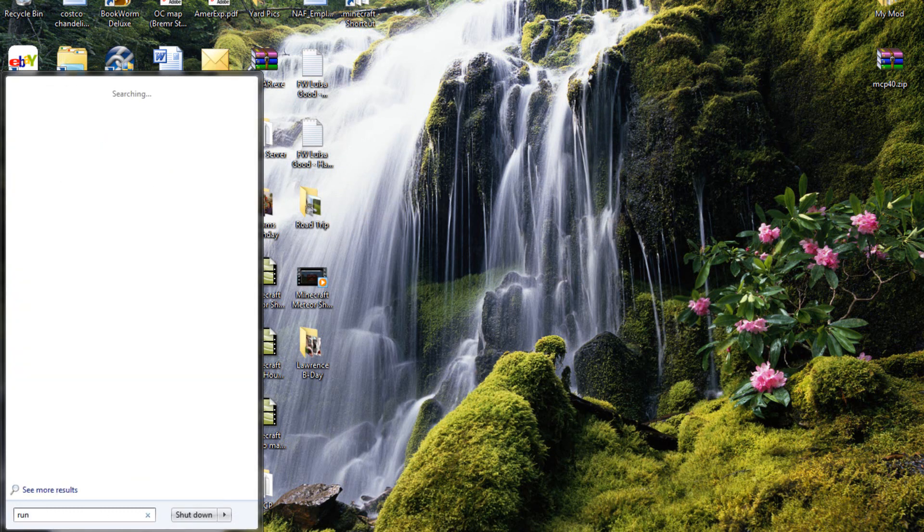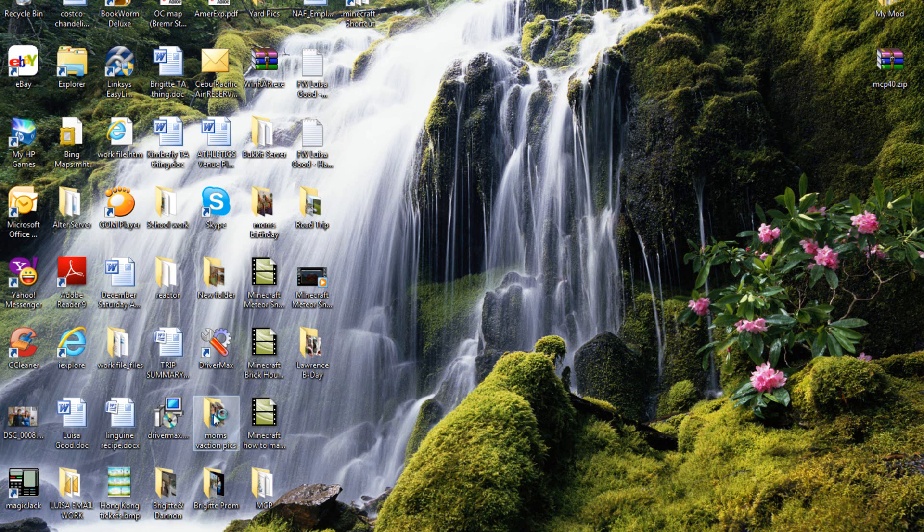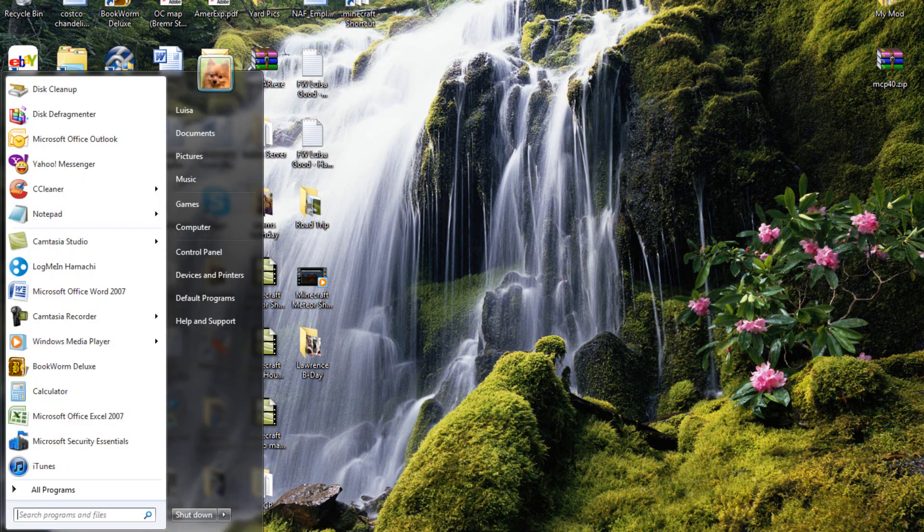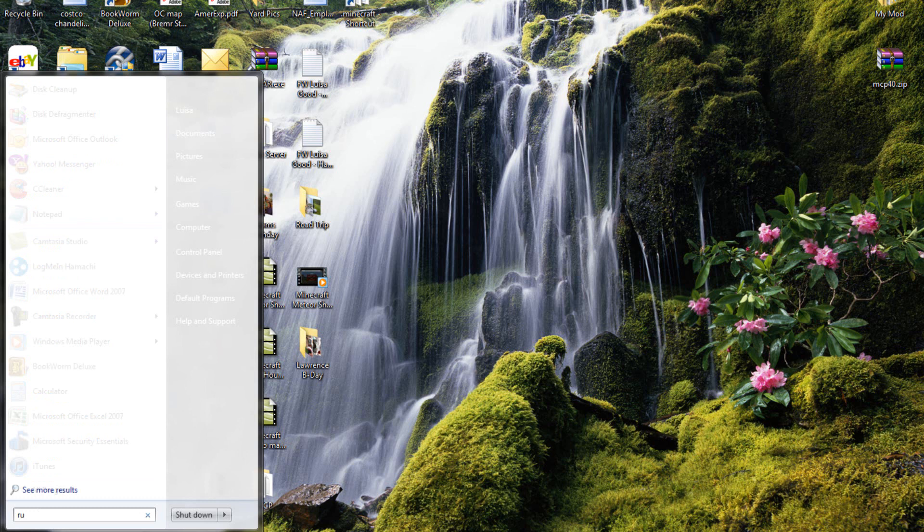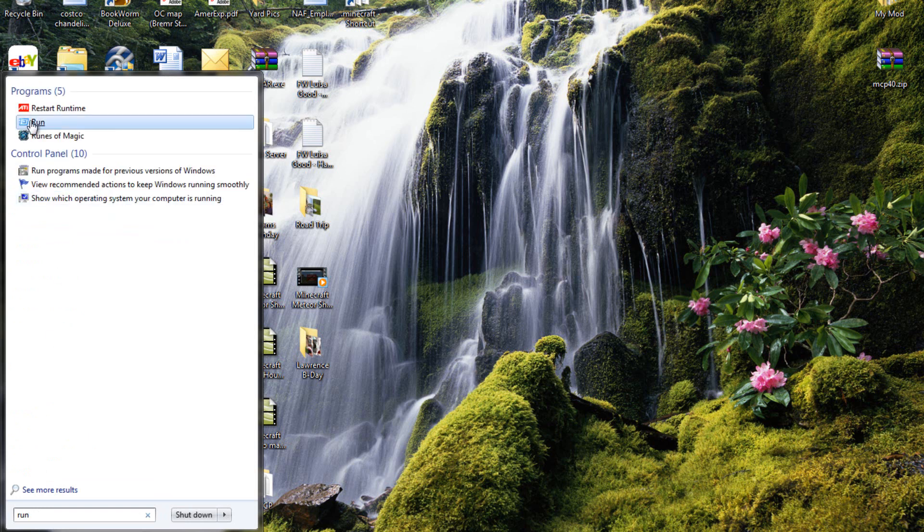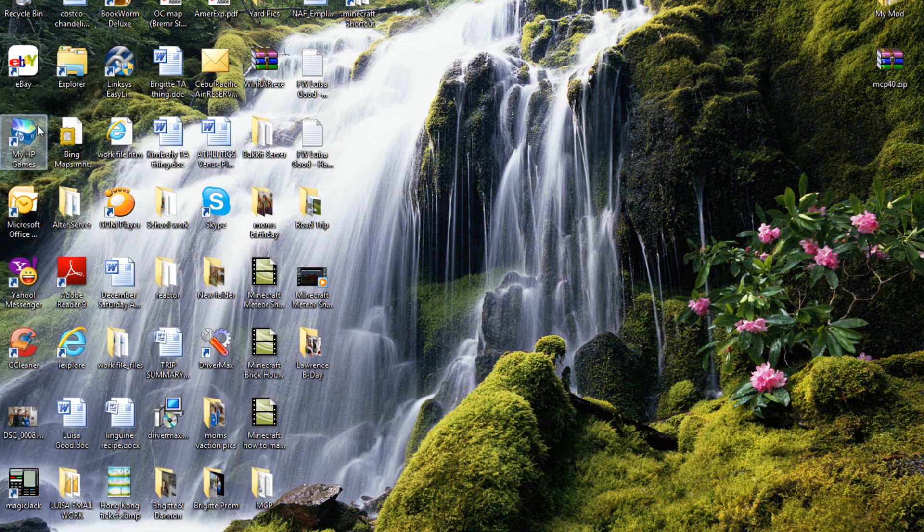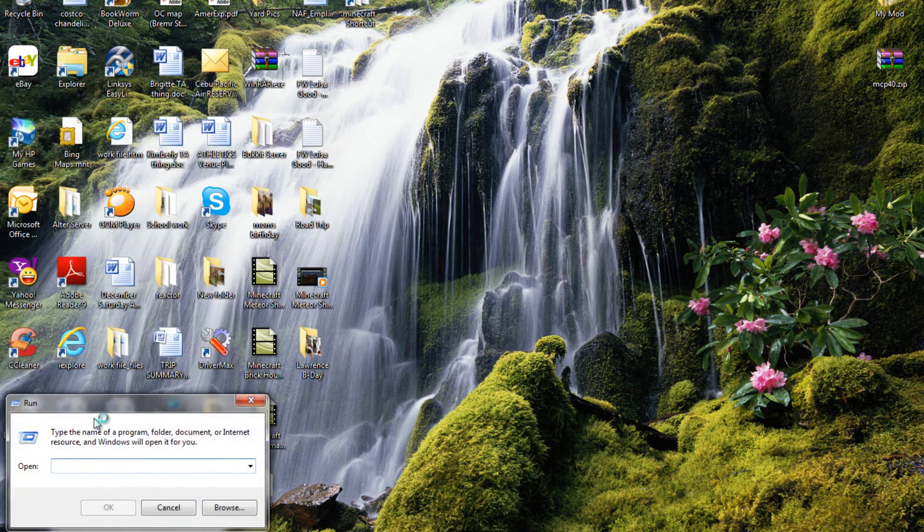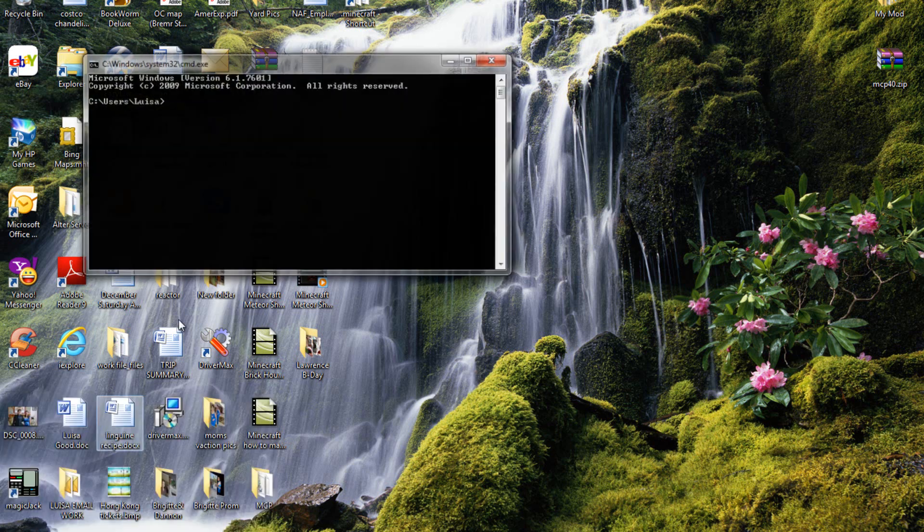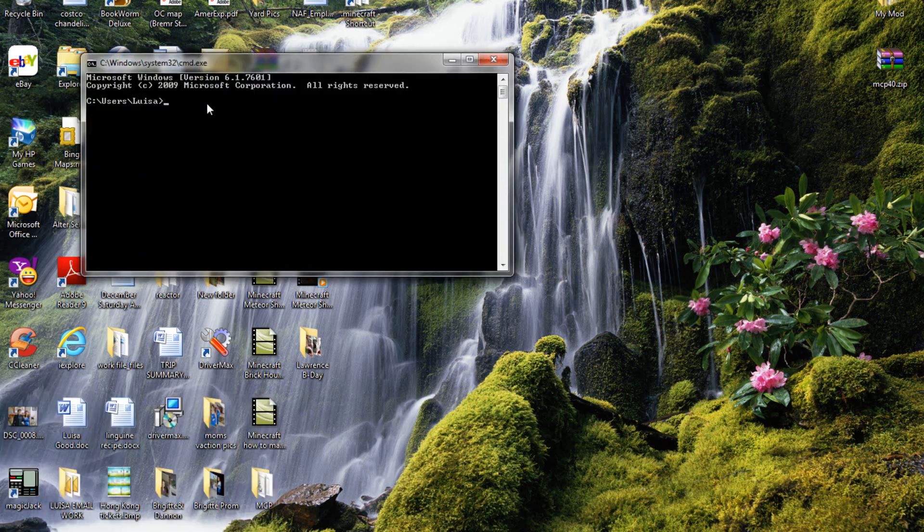Or you can go to run, oh, I think I did the wrong one. There it is, run, and go to cmd right there. Press enter, so we should show this.